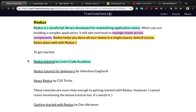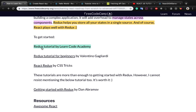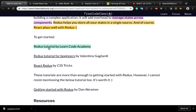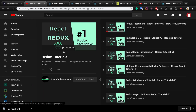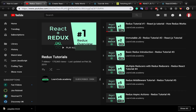When you are great at React, you need to learn Redux. It's a JavaScript library developed for maintaining application state. It helps you to manage state across components and you can store all your state in a single source of truth. React plays well with Redux. There is also a great tutorial series on YouTube by Codecademy at this link — it's a series of seven short but very powerful videos that will help you learn Redux together with React.